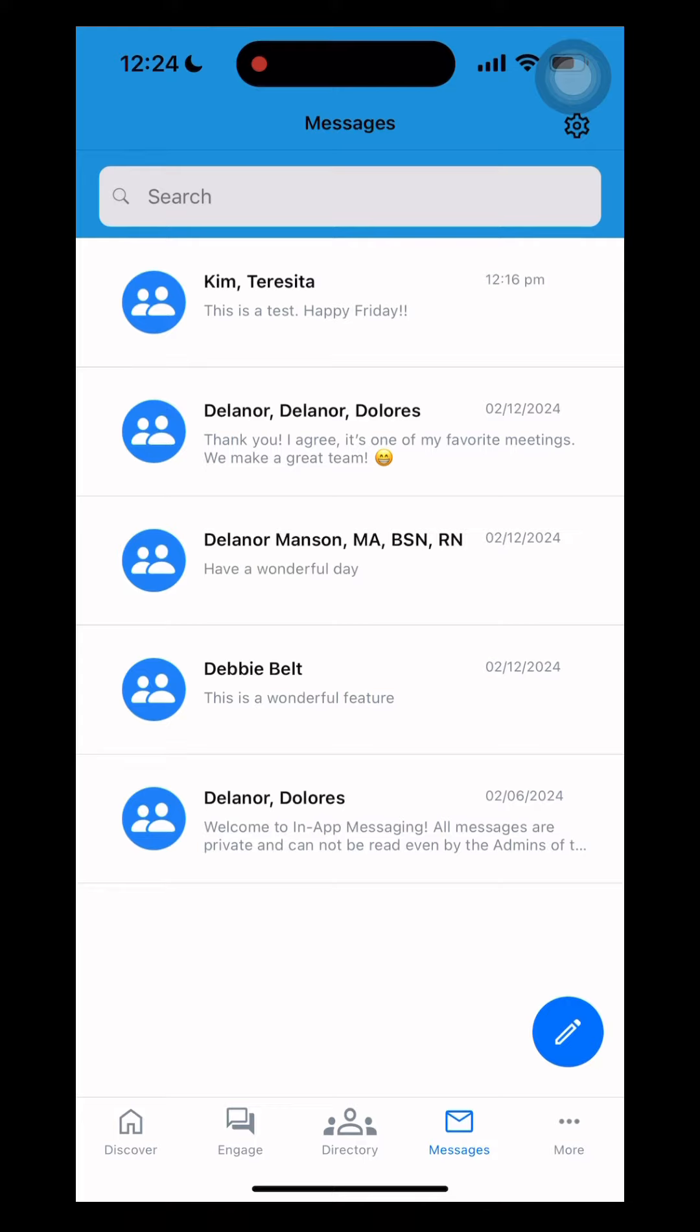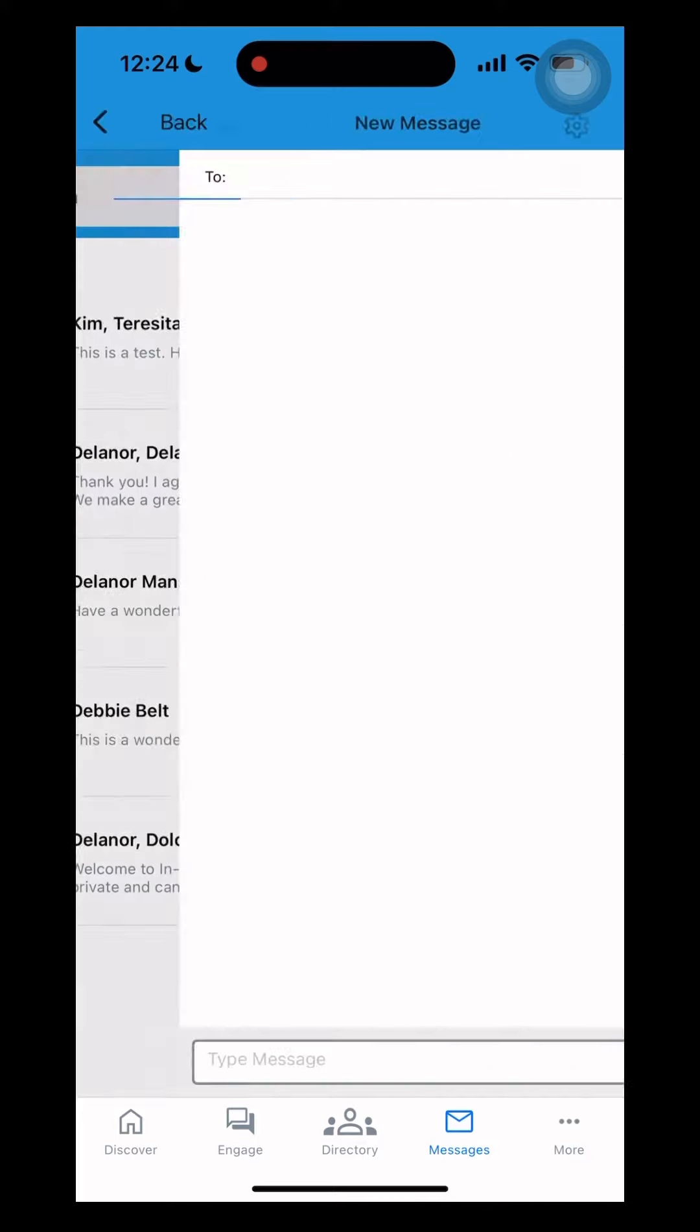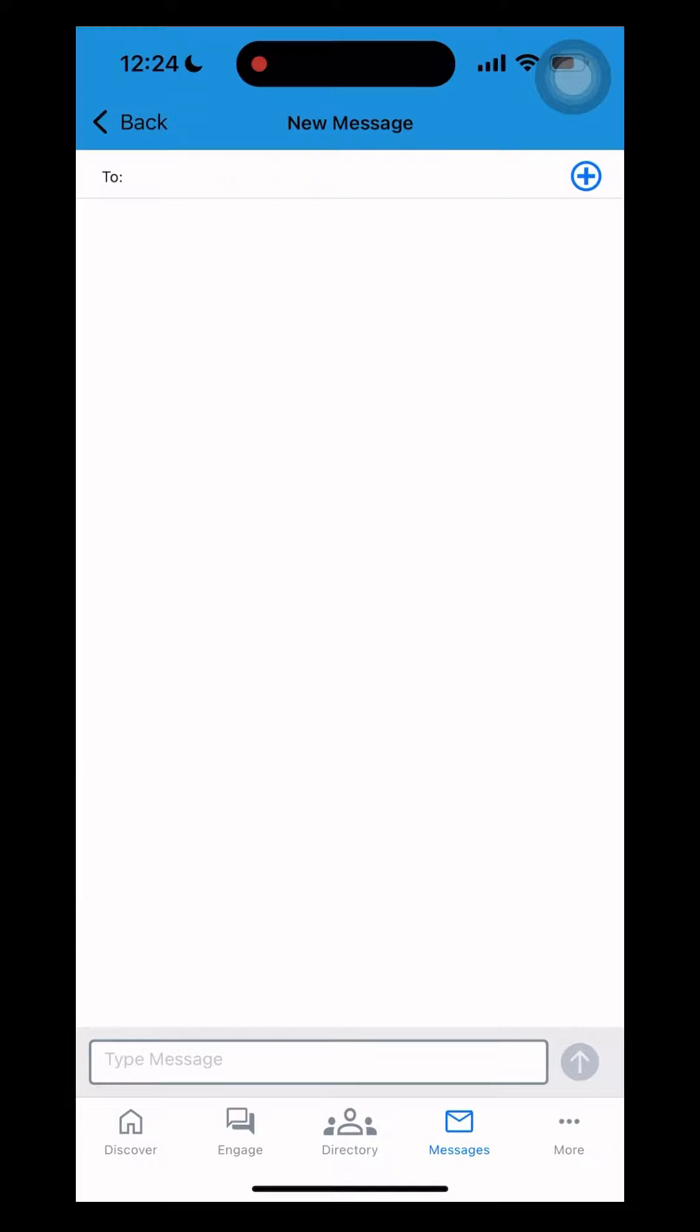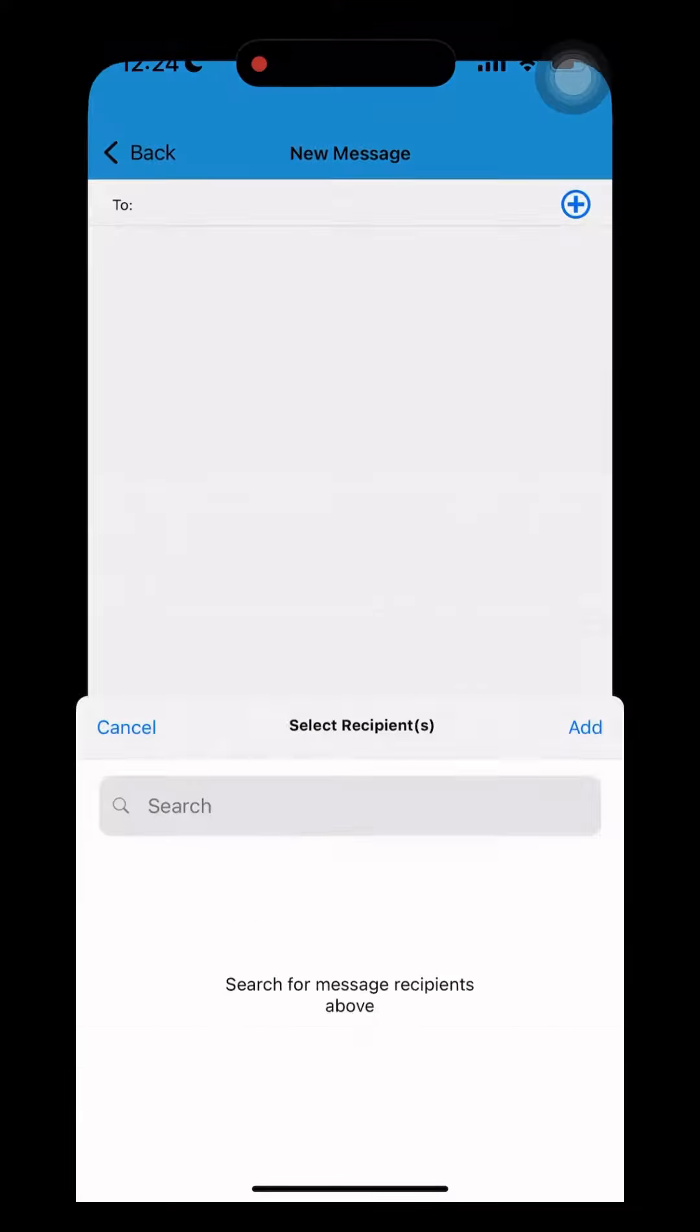It'll bring you here. There's a pencil to the right. Click on that and then click on the plus.